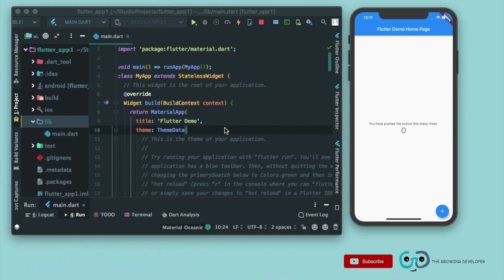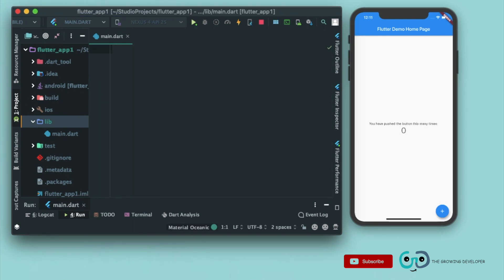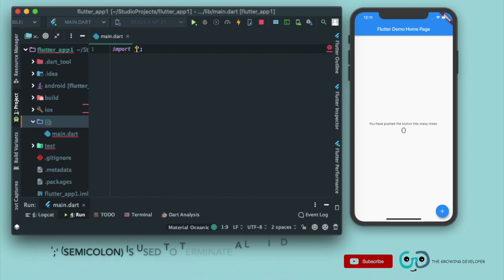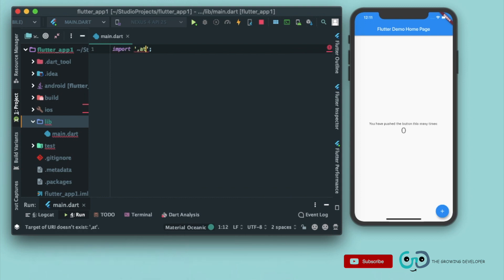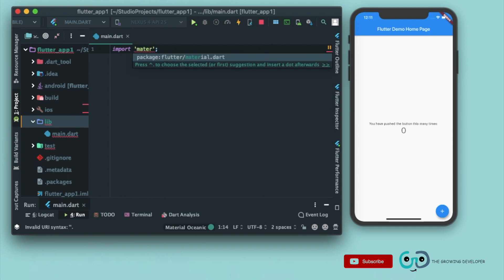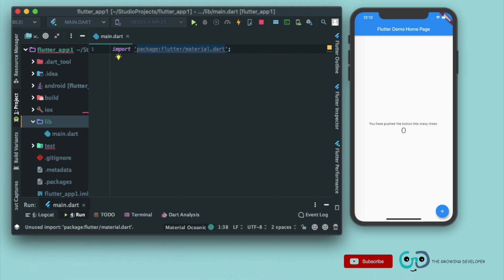From scratch, let's remove all the code in main.dart. So firstly you have to import material.dart package. To import packages we write import, and now in single quotes we write material. You'll get suggestions, there you go. We'll import package flutter slash material.dart.